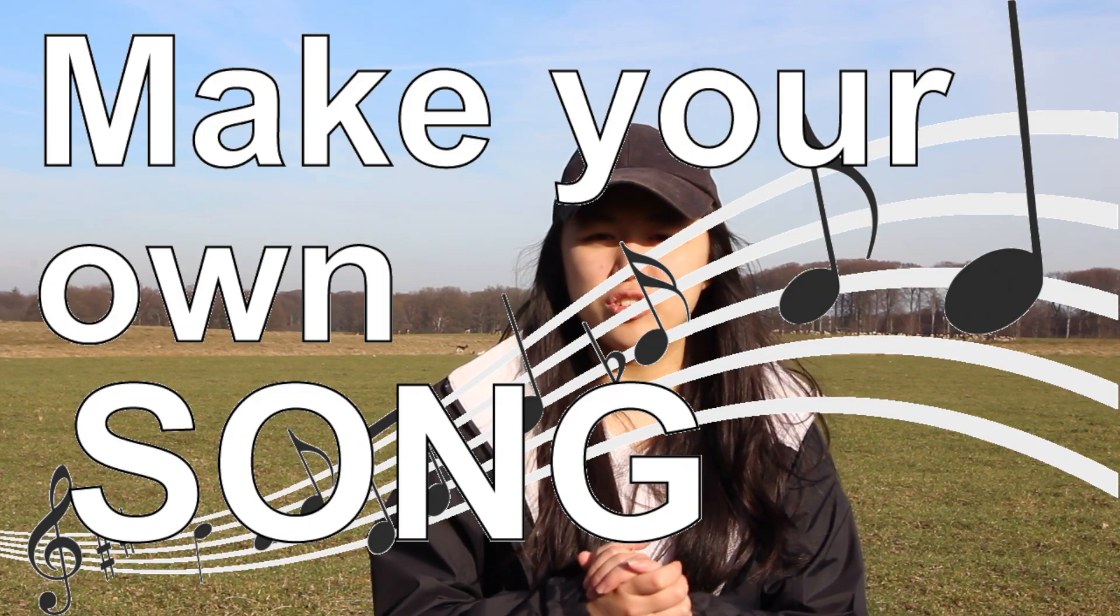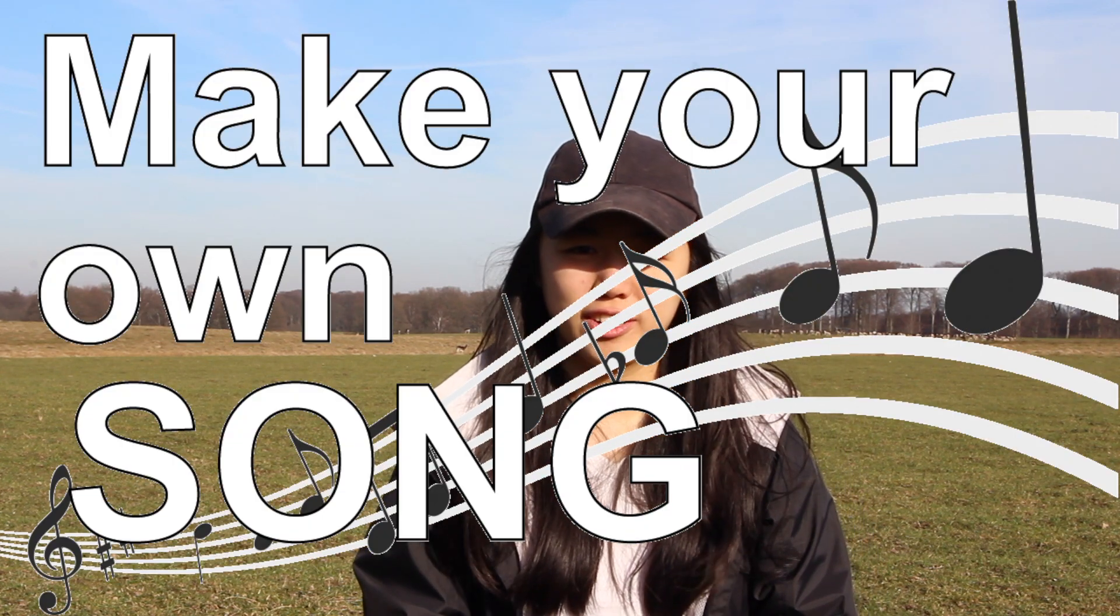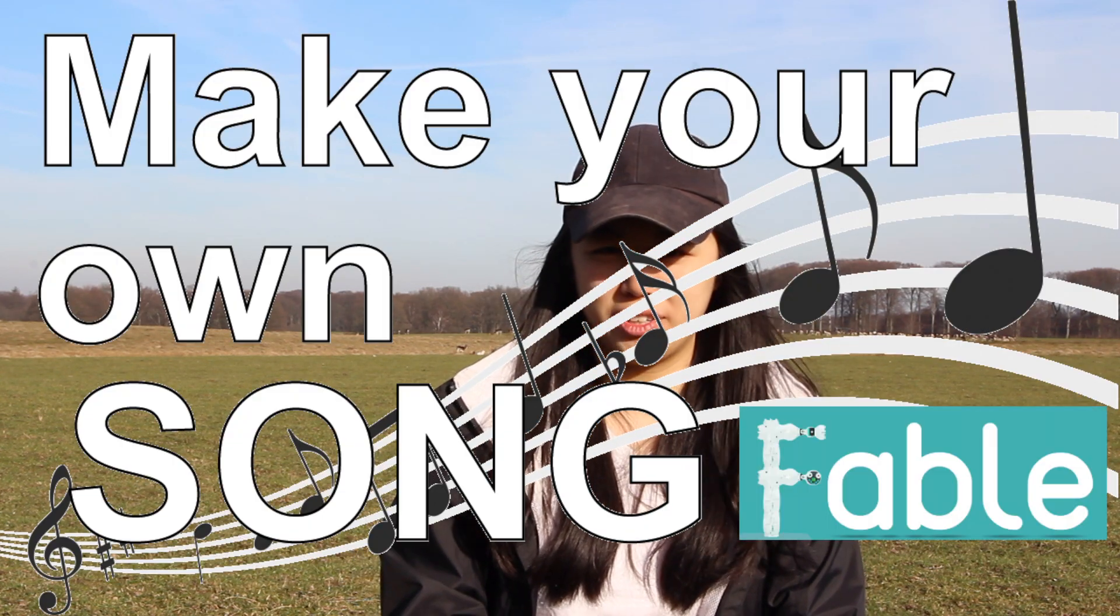And sorry I'm a bit sick so my voice might sound a bit nasally, but today we'll be showing you how to make your own song with Fable.